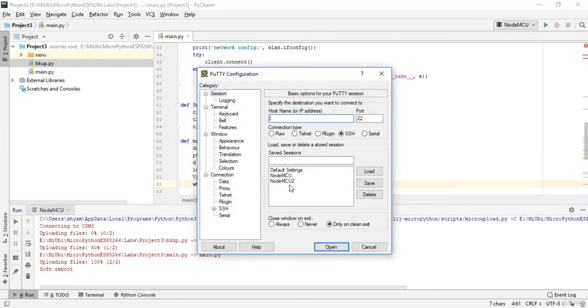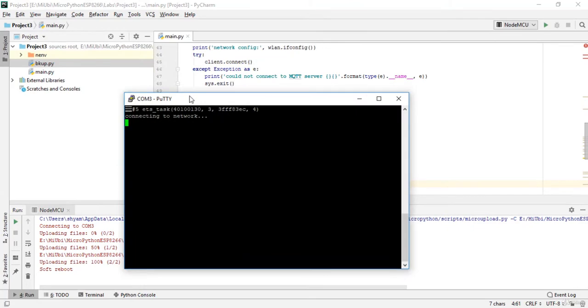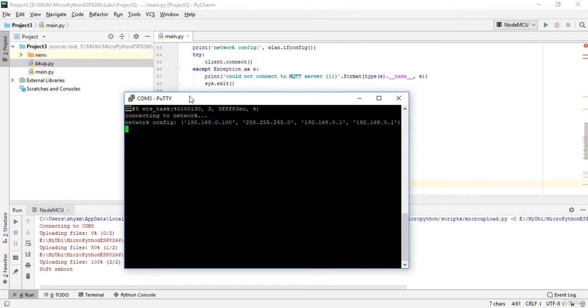Let me just open Putty. I'll open NodeMCU. Now I'm just connecting to network. Yeah, my connection to the network is proper.